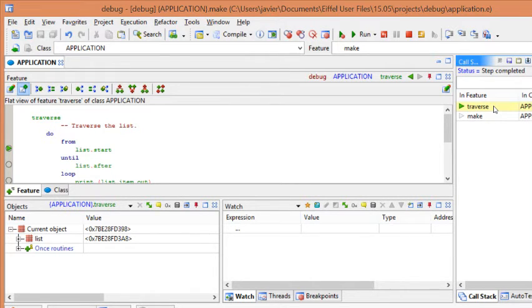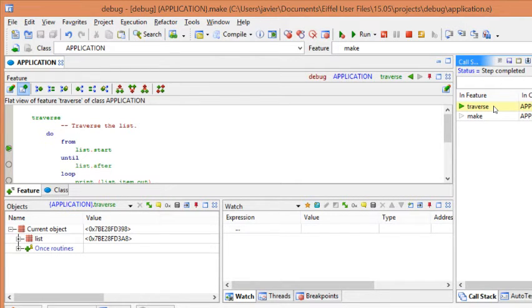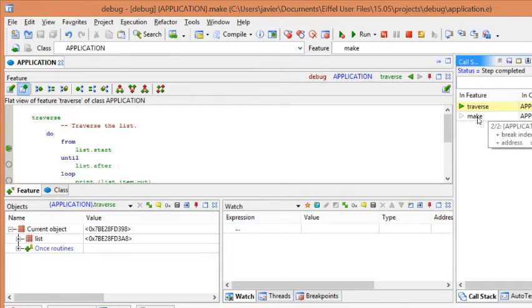So, suppose that now you want to finish the current execution of traverse for some reason. To do that, we will use the step out. Step out will finish the current execution. And will bring us to the next instruction of the current routine. In our case, make.